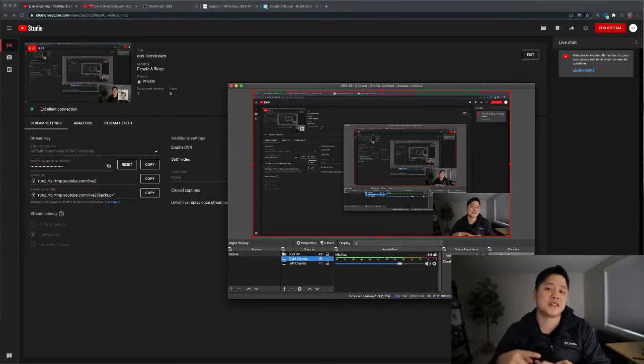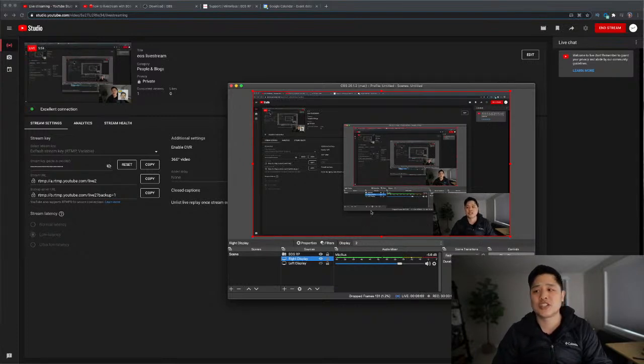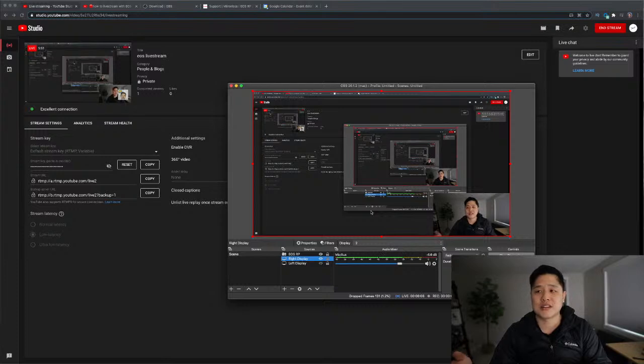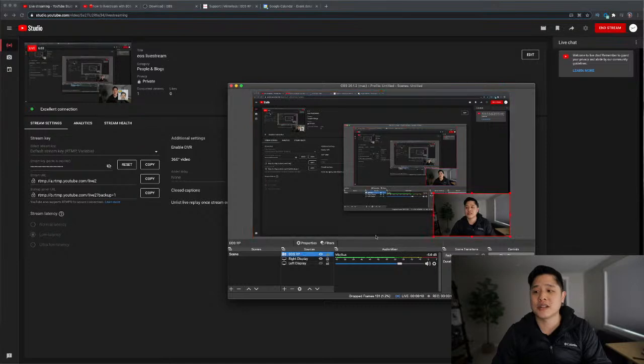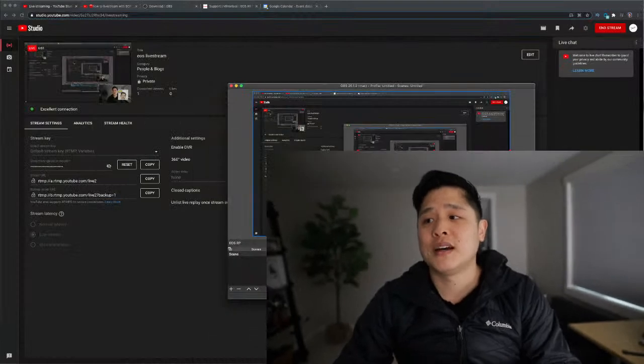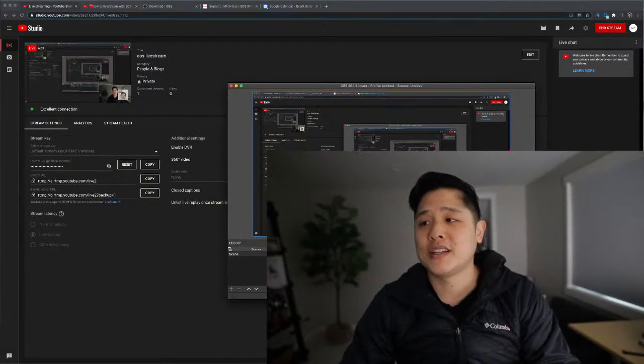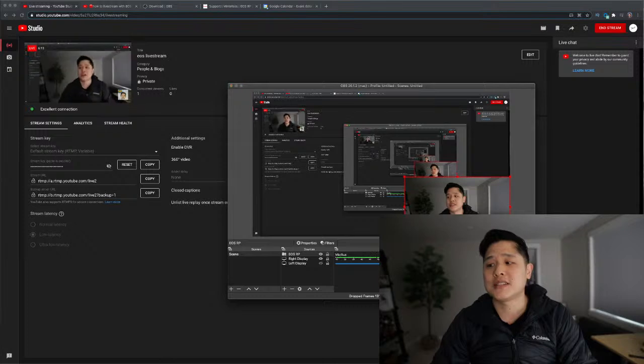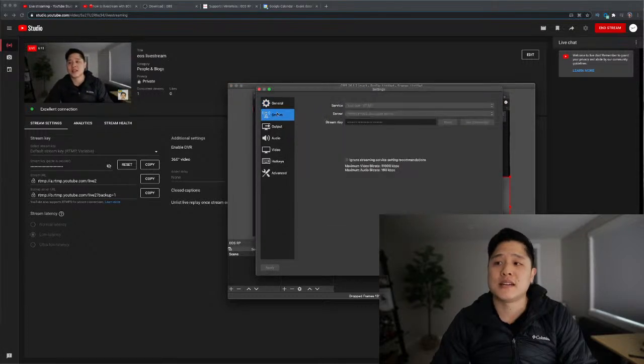So three steps. One, download the software. Two, set up your OBS, which is kind of like a PowerPoint slide. Like this is how you dictate or tell OBS, like how you want your windows to look, you know, what you want to show, how big you want things to be, et cetera.